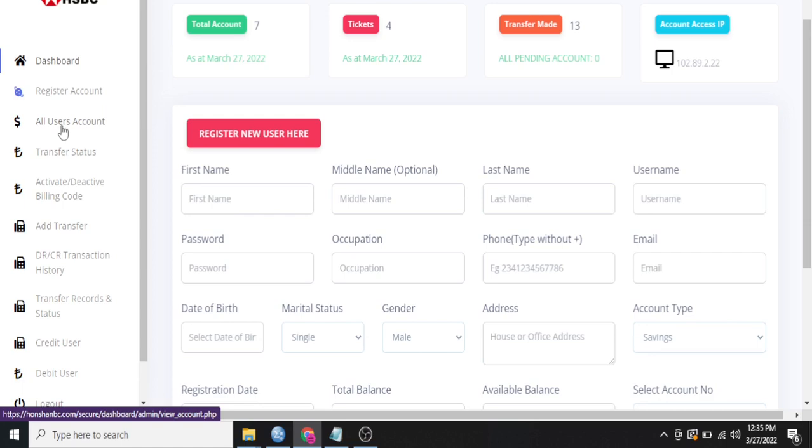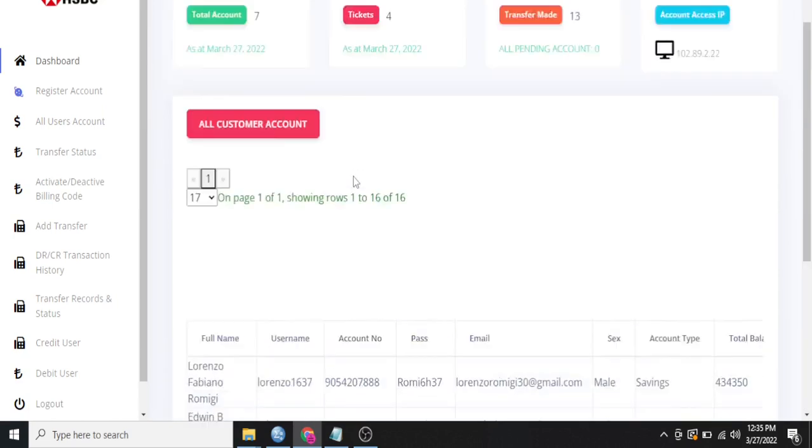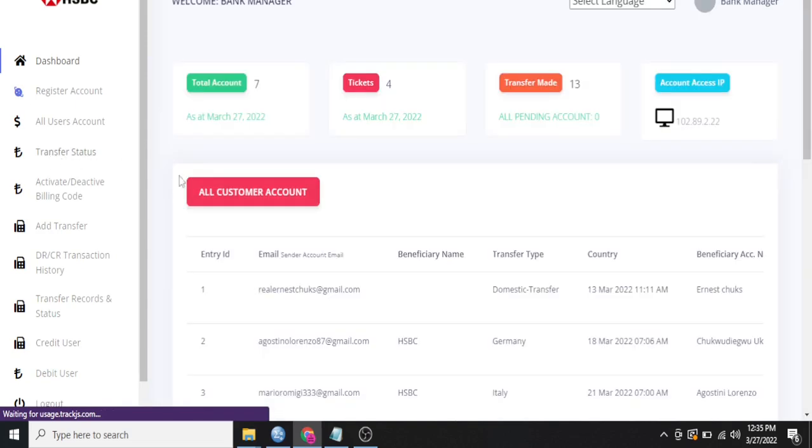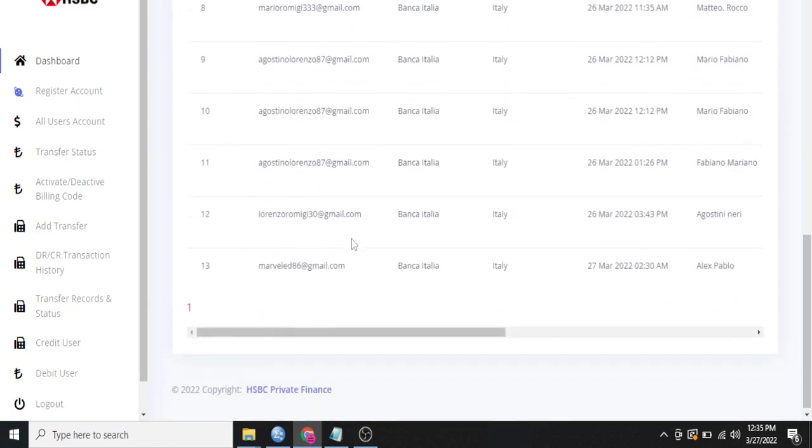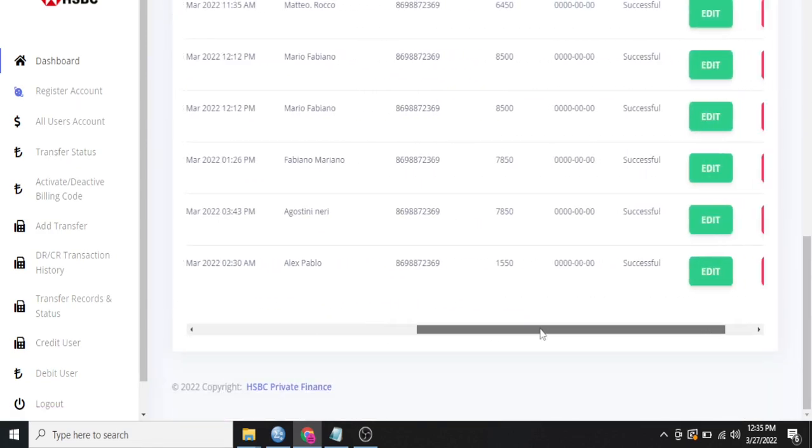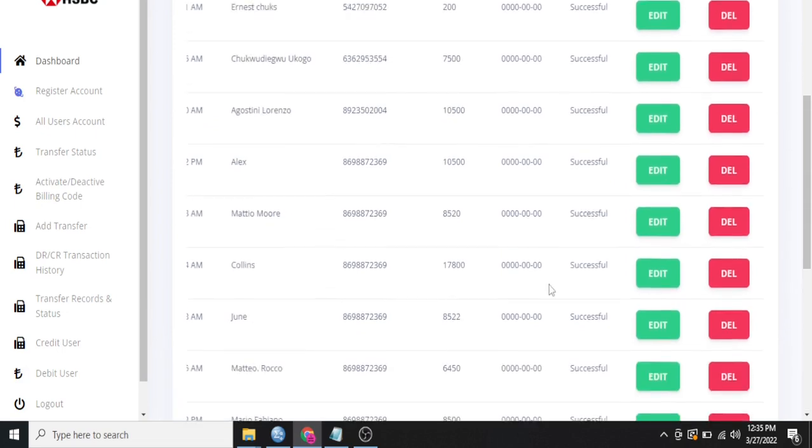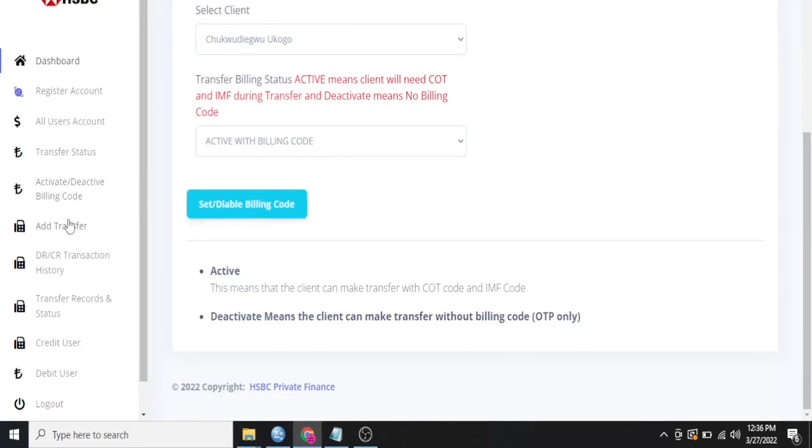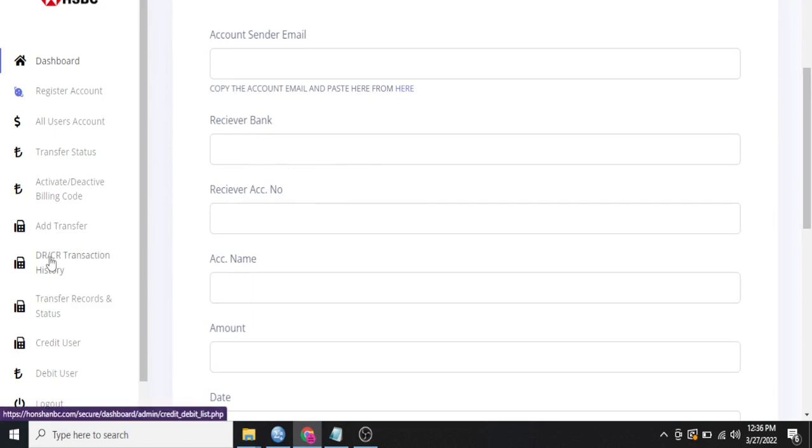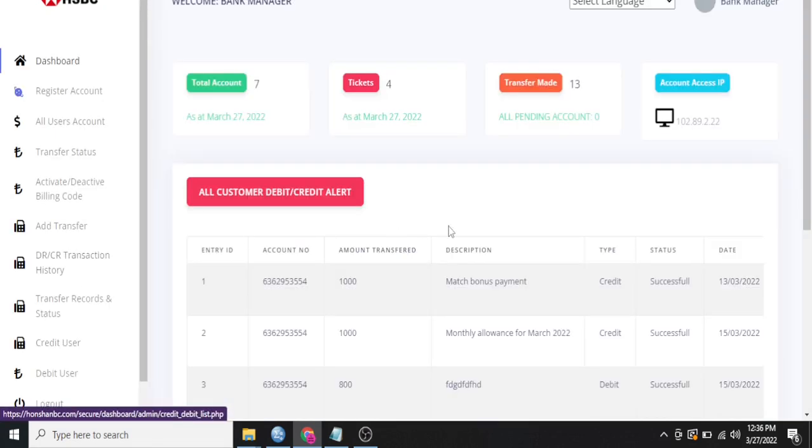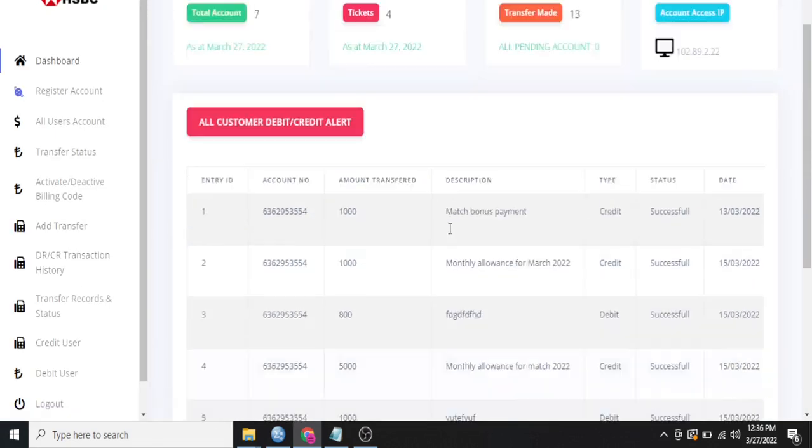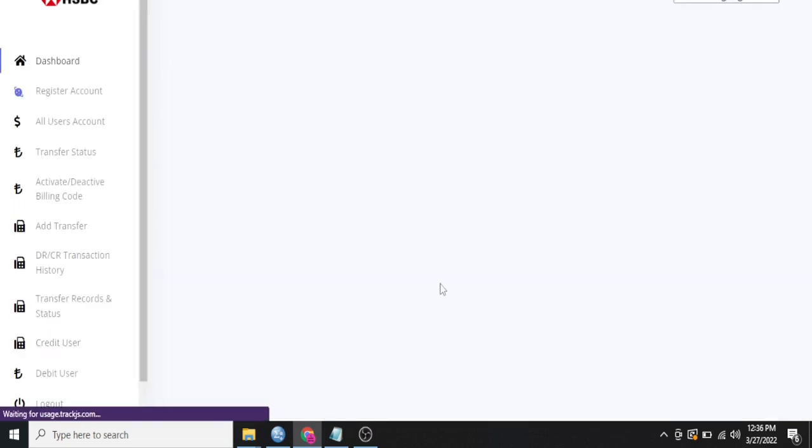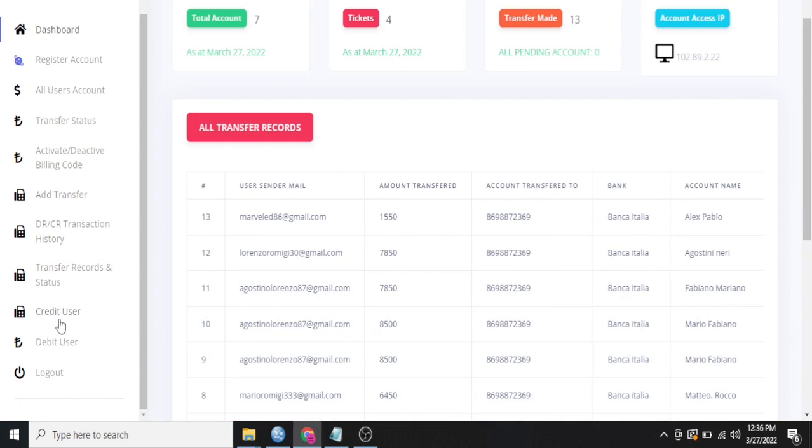So for you to view all users, you come here, just follow my mouse. So these are all users you have in your bank. Transfer statuses are the transfers that have been done and their statuses, whether successful, pending or failed and all that. You can activate or deactivate billing code, add transfers, debit or credit transaction history. You can see all that. Then transfer records and statuses. Then credit user.